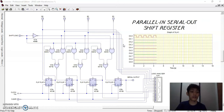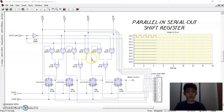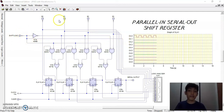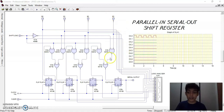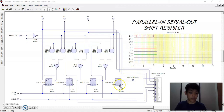Now we are going to simulate sample outputs of the parallel in serial out shift register using this simulated circuit diagram with a logic analyzer. We can observe at channel 0 the waveform of the clock pulse, at channel 1 the serial input or shift-load input, at channel 2 binary input 0, at channel 3 binary input 1, at channel 4 binary input 2, at channel 5 binary input 3, at channel 6 the flip-flop output 0, at channel 7 flip-flop output 1, at channel 8 flip-flop output 2, and at channel 9 the serial output waveform.